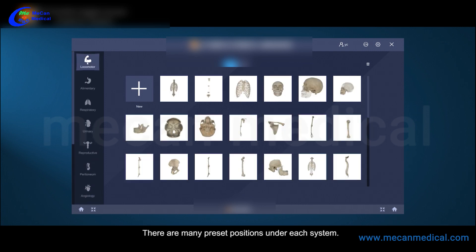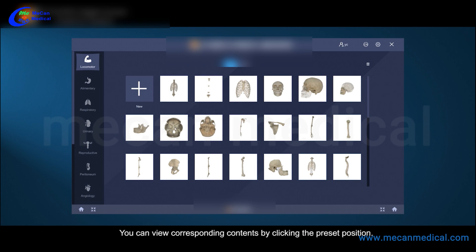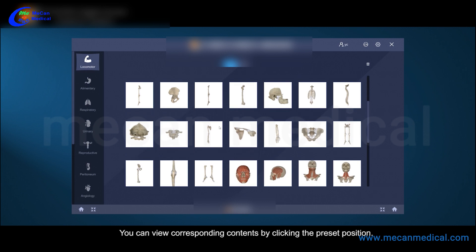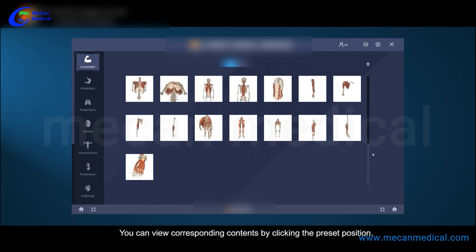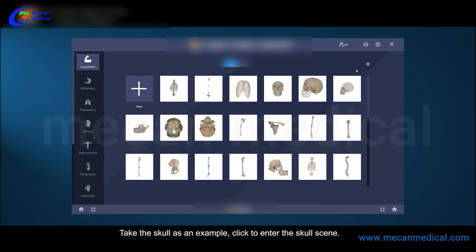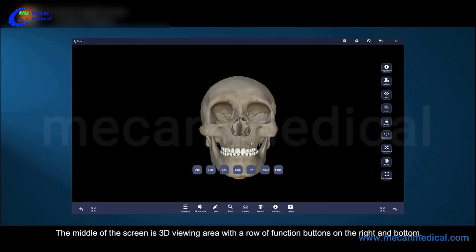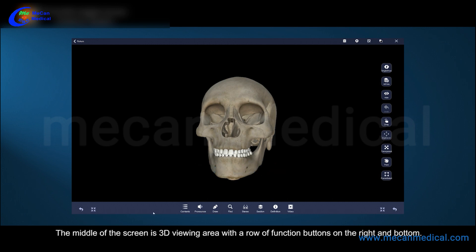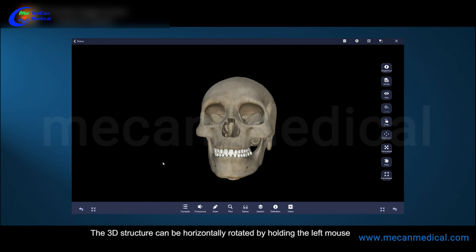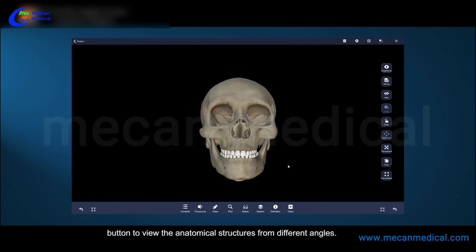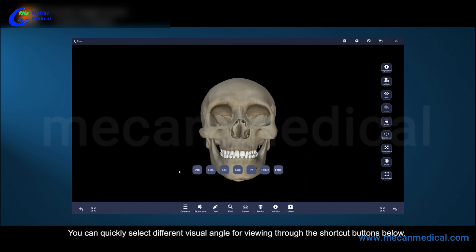There are many preset positions under each system; you can view corresponding contents by clicking the preset position. Take the skull as an example: click to enter the skull scene. The middle of the screen is the 3D viewing area, with a row of function buttons on the right and bottom. The 3D structure can be horizontally rotated by holding the left mouse button to view the anatomical structures from different angles.